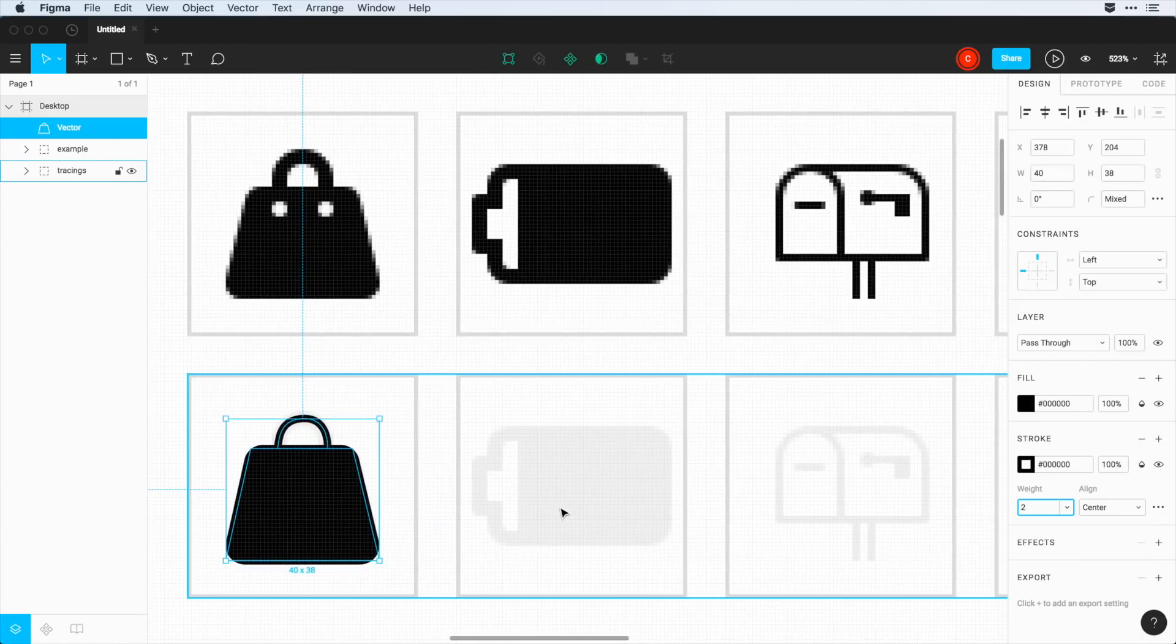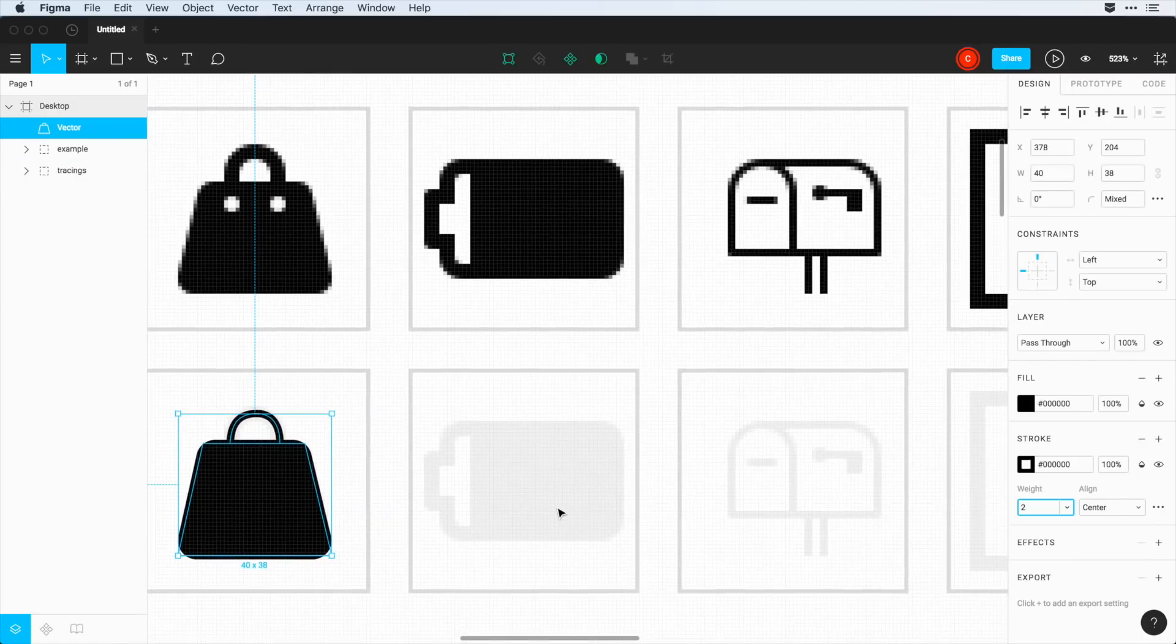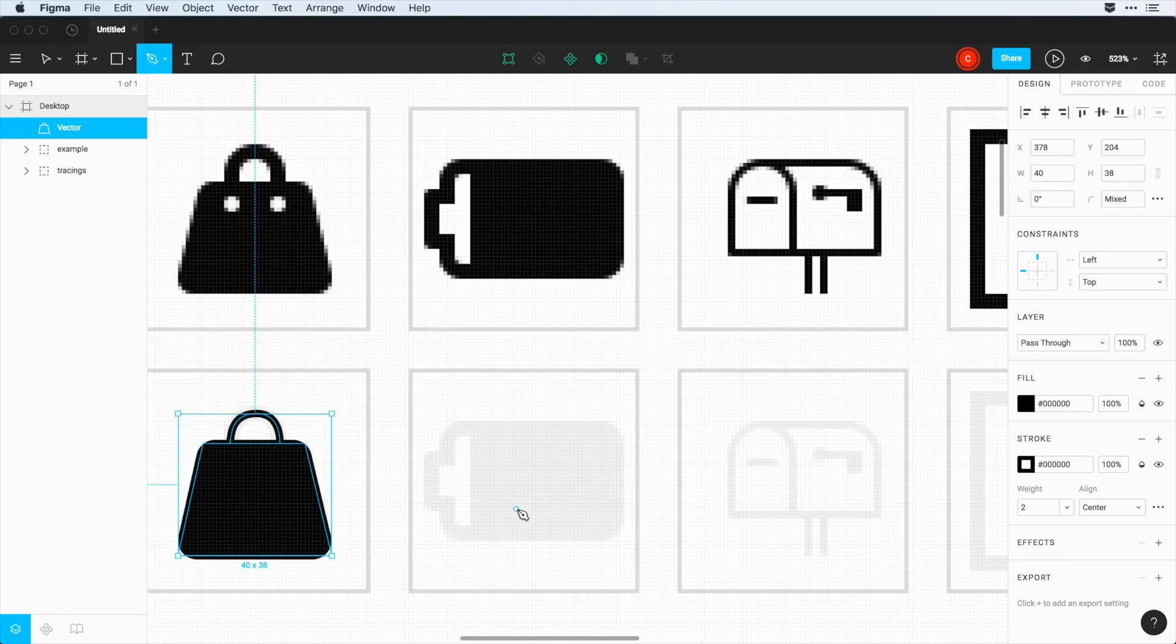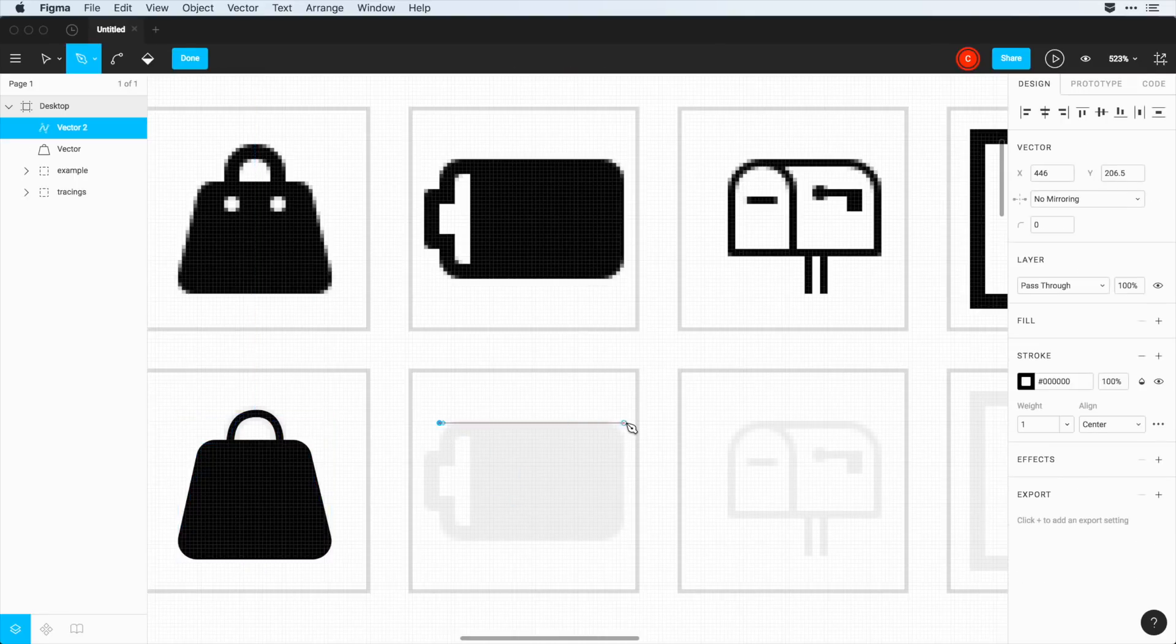Now we're going to move over to this battery here, and I'm going to do a similar thing. So I'm going to jump into the pen tool, and just very quickly, I'm going to draw out this battery here.